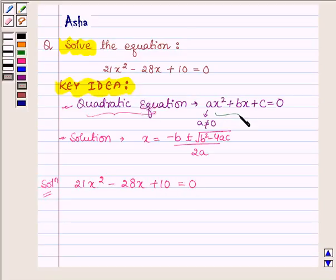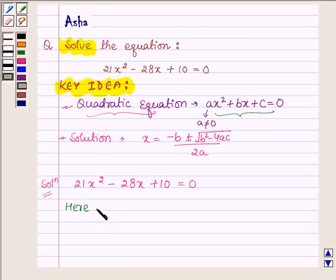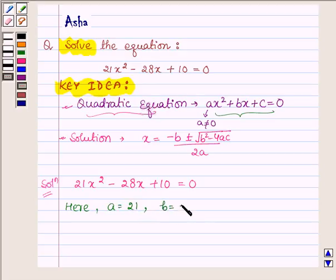On comparing it with the general form of the quadratic equation, we find that a is equal to 21, b is equal to minus 28, and c is equal to 10.